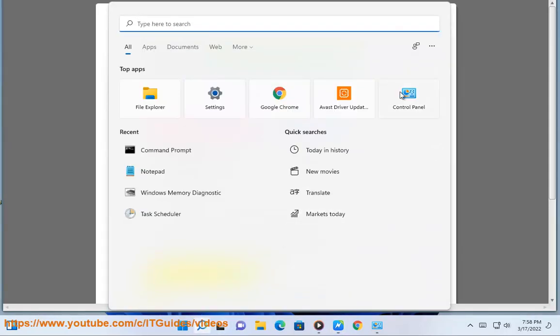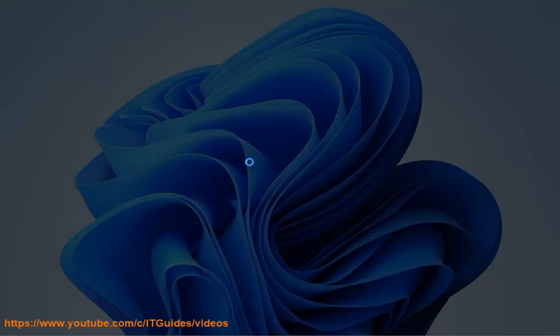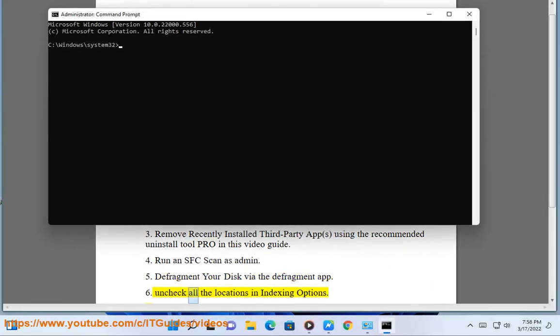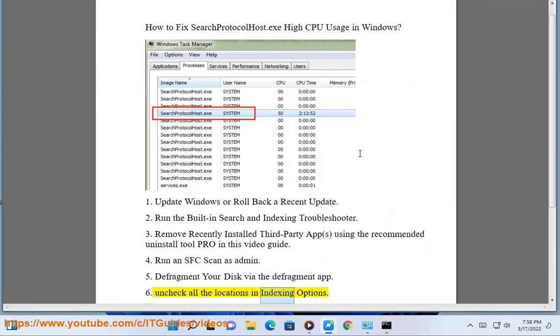Step 4: Run an SFC scan as administrator. Step 5: Defragment your disk via the defragment app. Step 6: Uncheck all the locations in indexing.